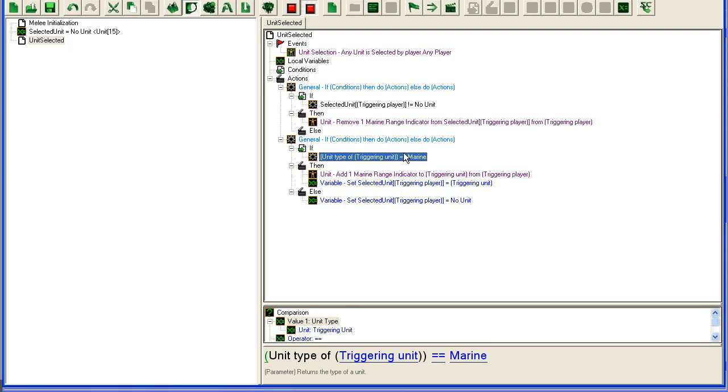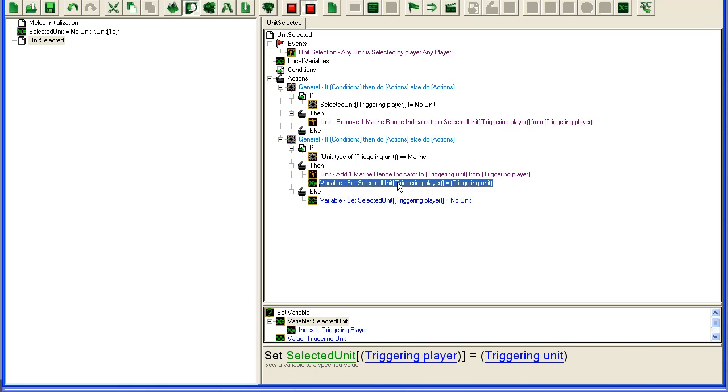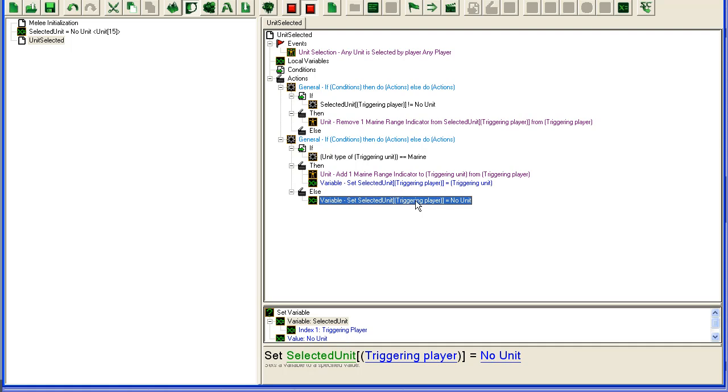Down here we check if what we have selected is a marine. If they have selected a marine, we add the range indicator and then we set the selected unit to this new marine for the triggering player. If you haven't selected a marine, we will just set it to nothing, because we don't care about other units.